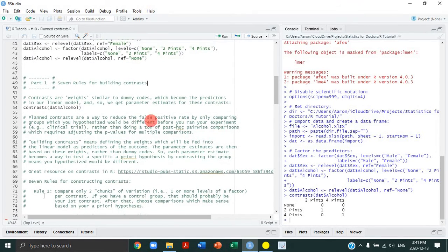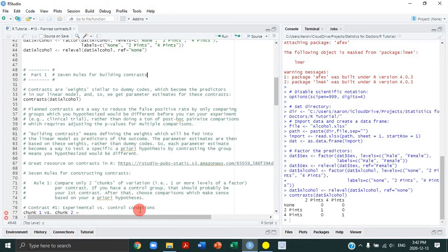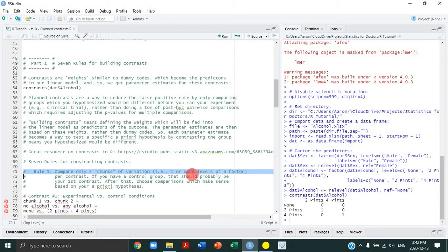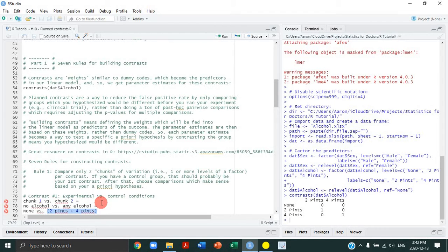Rule number one: compare only two chunks of variation. A chunk is one or more levels of a factor. Generally, your first contrast should compare the control group with the experimental condition. For our alcohol study, chunk one is the no-alcohol condition, and chunk two is the any-alcohol condition — meaning we compare no-alcohol versus the average of the two-pint and four-pint conditions.